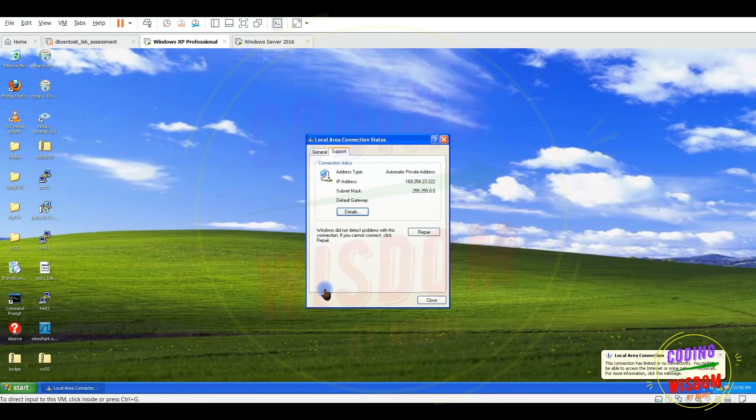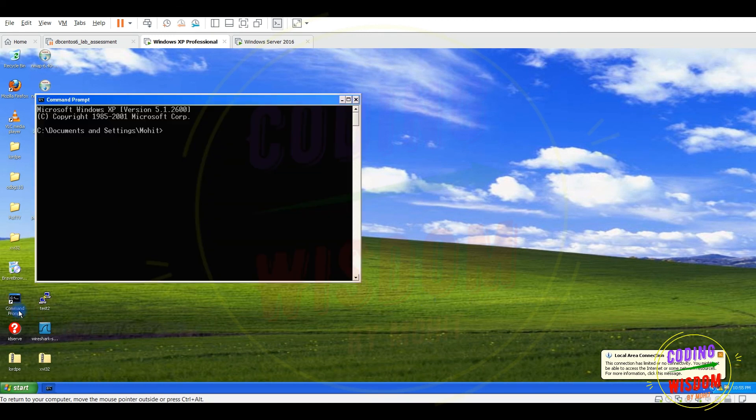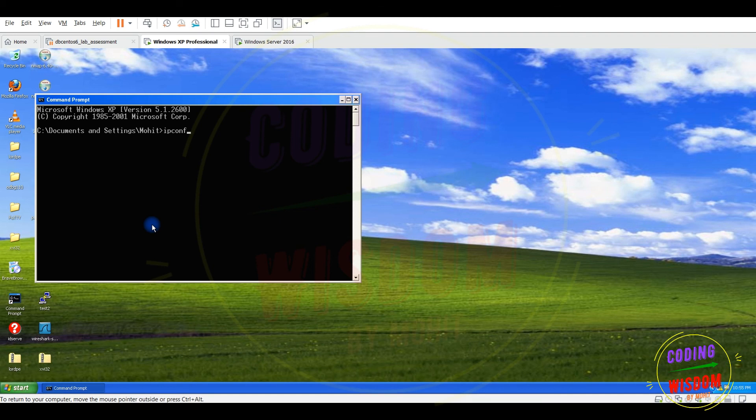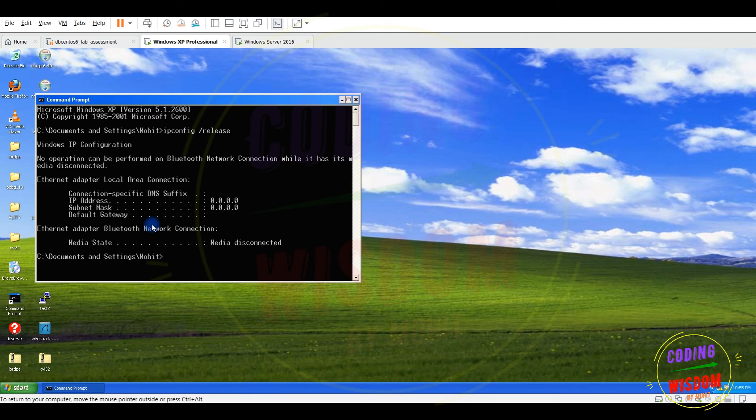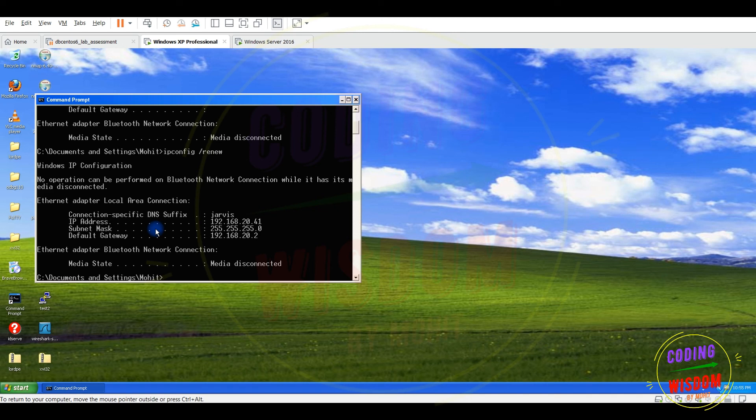So now let's check. IP config release if any IP is there. Renew. Now I can see perfectly fine. The DHCP service server role migrated successfully.